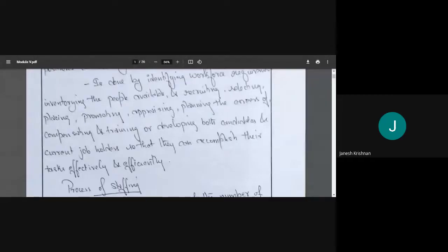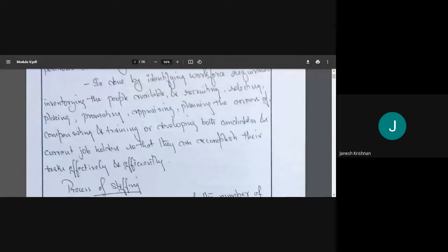Then there is planning the career. For example, if someone is working as a site engineer, I plan that within one or two years I will make them a project manager, so they may stay with me longer. A manager can be rotated — working in marketing, then production, then finance — so they get an idea of all the work, and finally can be promoted.